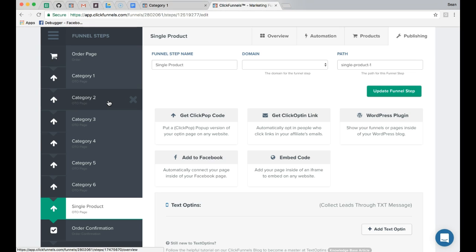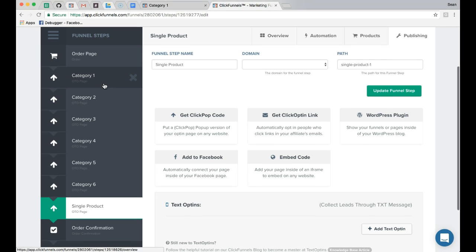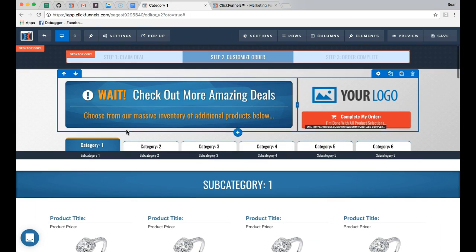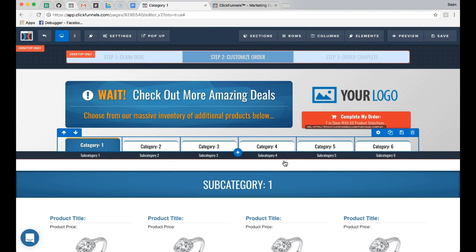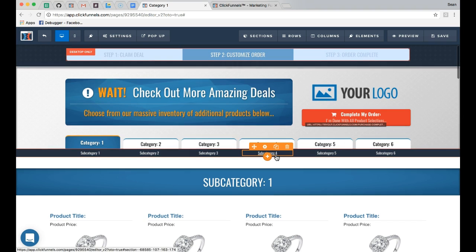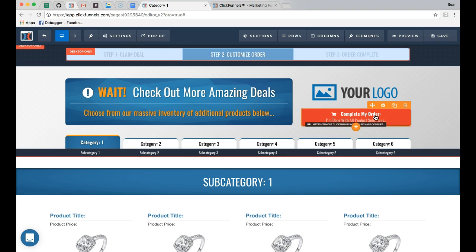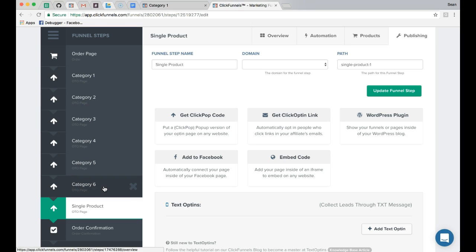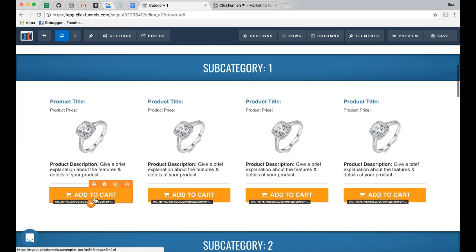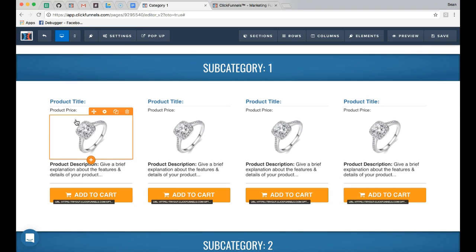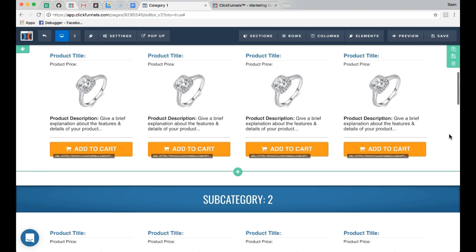To summarize the main steps for category pages: update all navigation links, ensure the subcategory scroll links don't need changes, link both buttons directly to the order confirmation page for every funnel step, add all products with the click pop link assigned to each button, and adjust the descriptions and images for your products on each page.